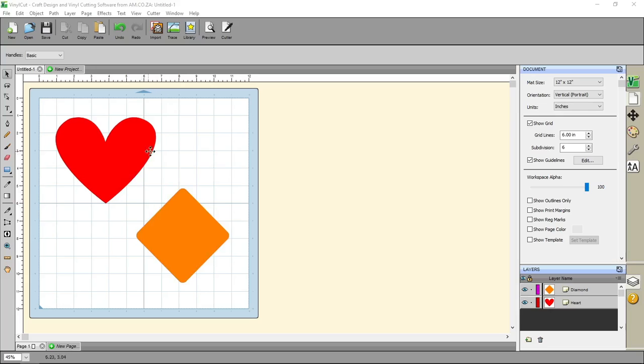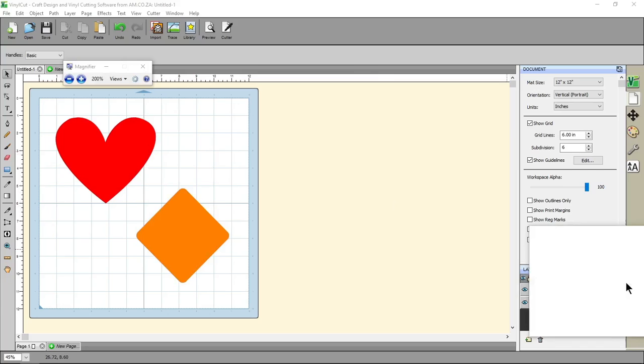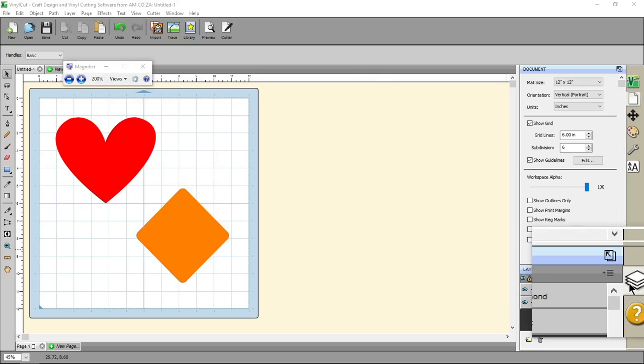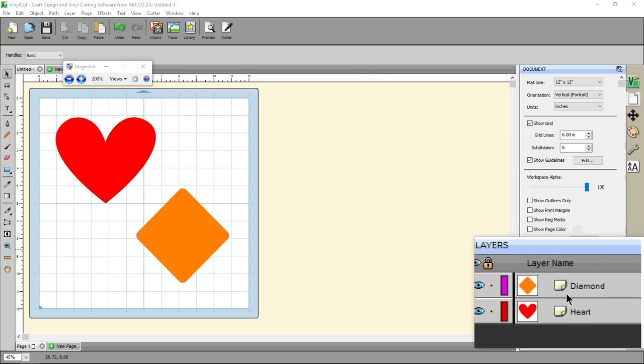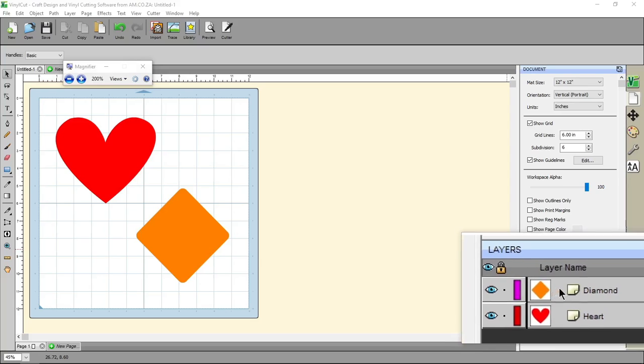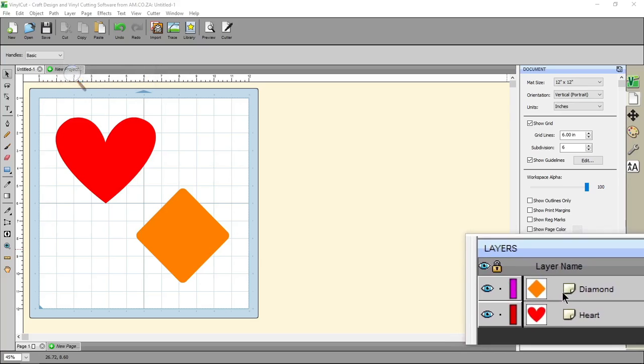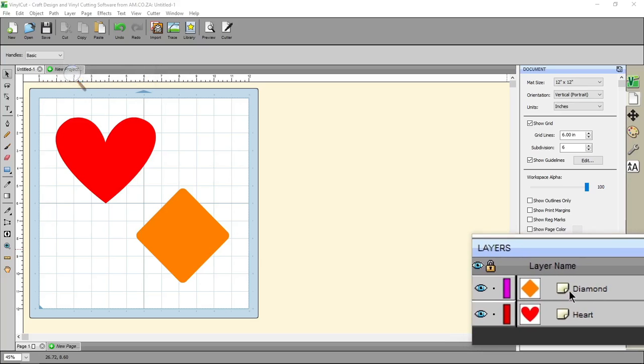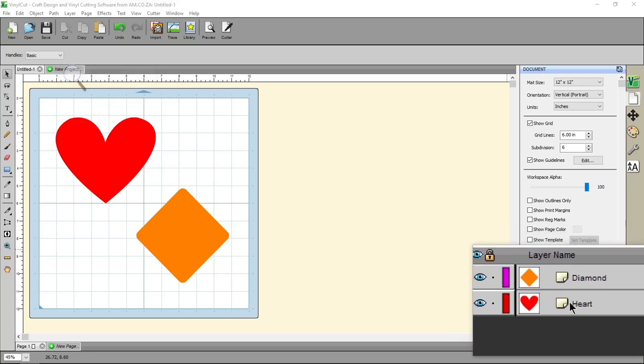The first thing we want to do is navigate to our layers panel, which will be here on the right. Then, here you'll see our two layers, we've got the diamond and the heart.